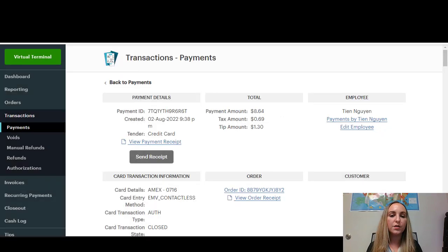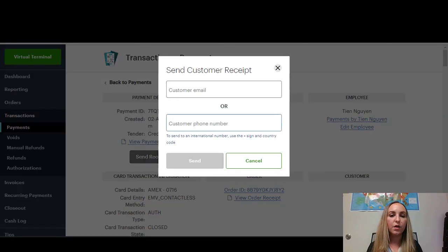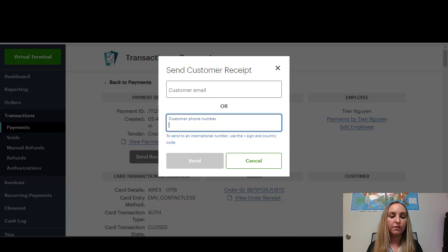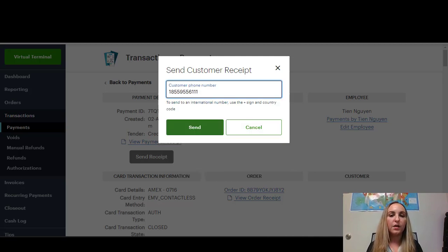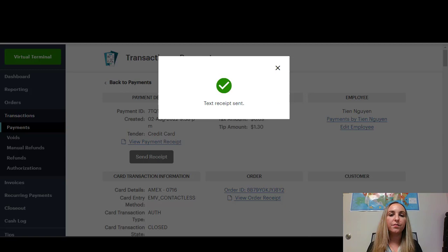Or, as you saw on the bottom, you could also put in their phone number. And click Send. And there we go. Text Receipt Sent.